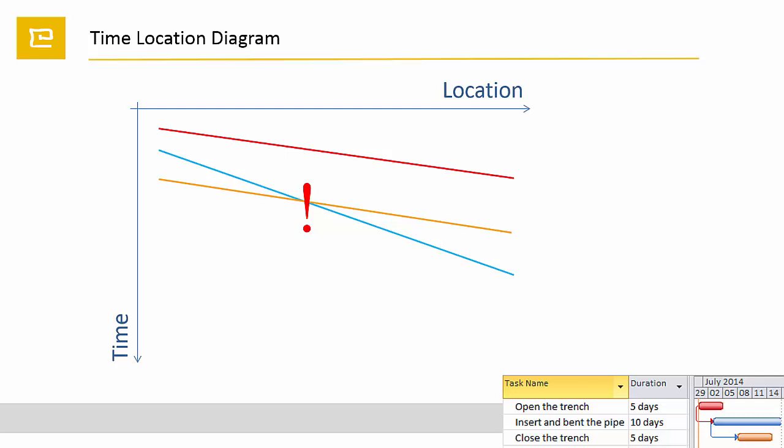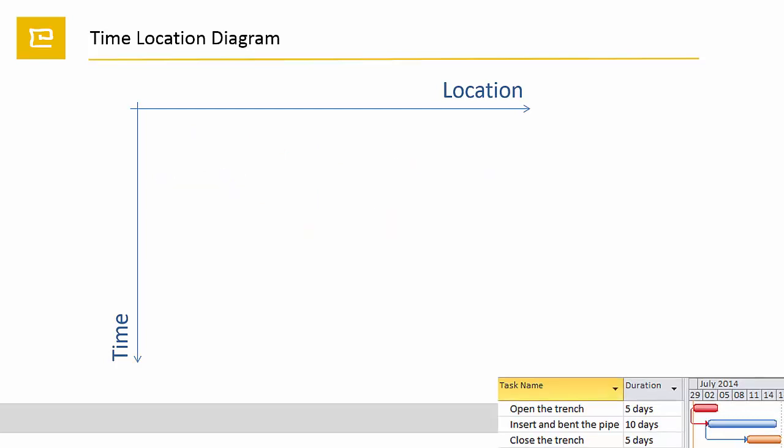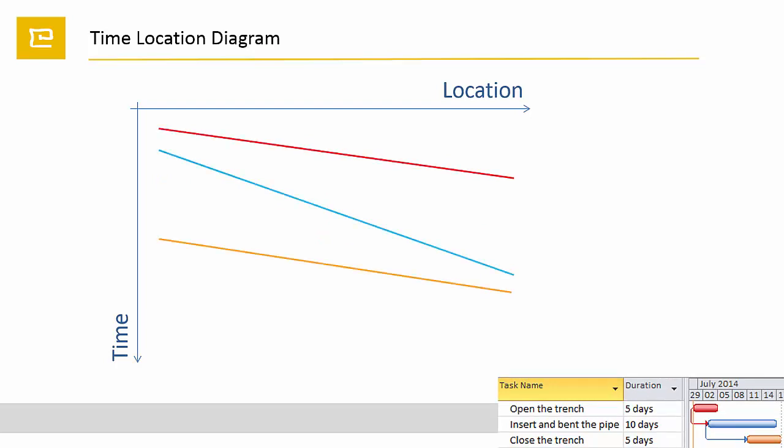So here is the best result. After trench opening activity has reached some distance, the pipe-laying activity can start. As it is slower than its predecessor, there will be no clash. The pipe-laying task works slower than its successor, so trench closing is not allowed to start too early if you want to avoid a clash.